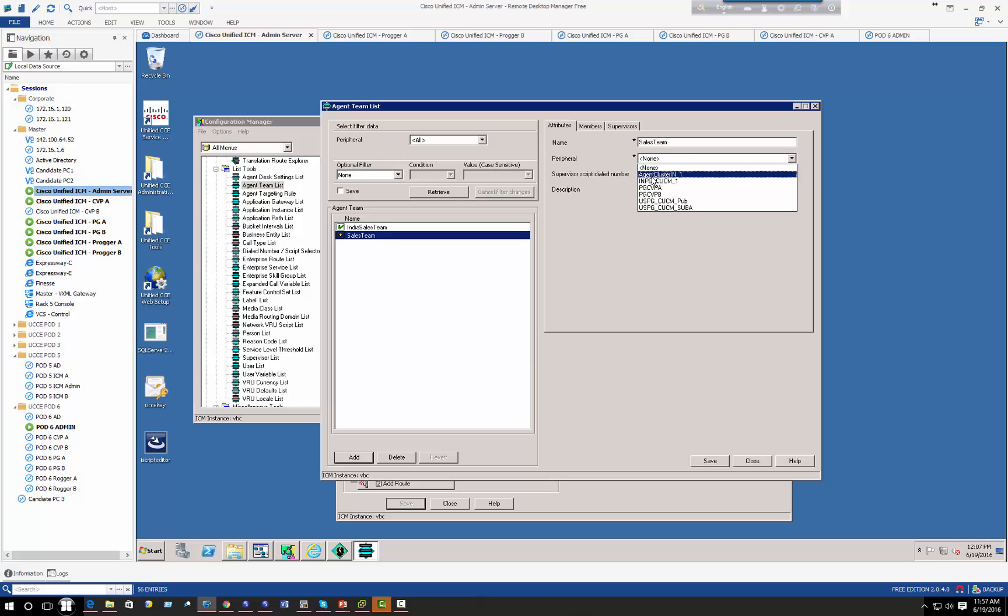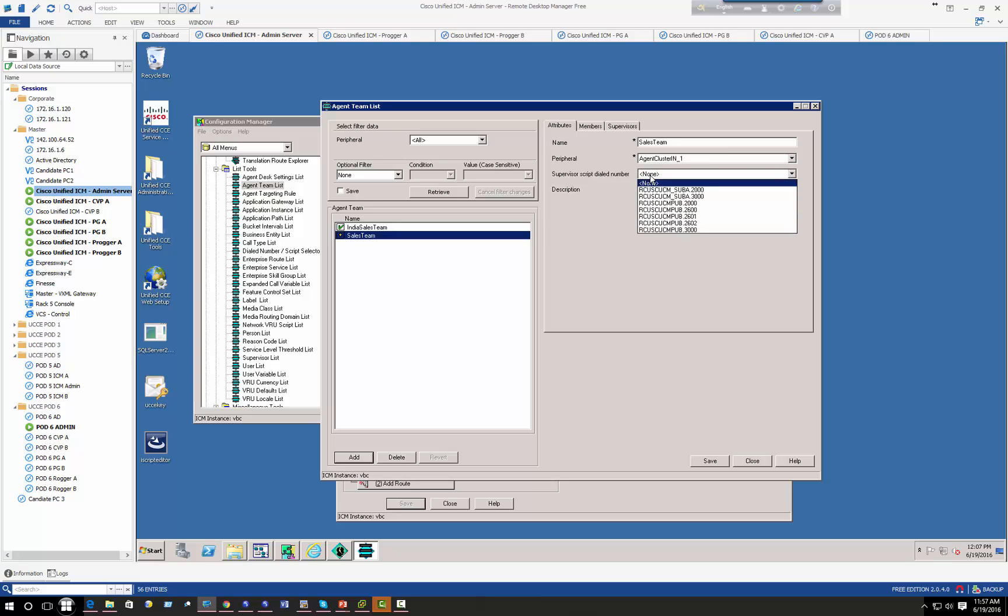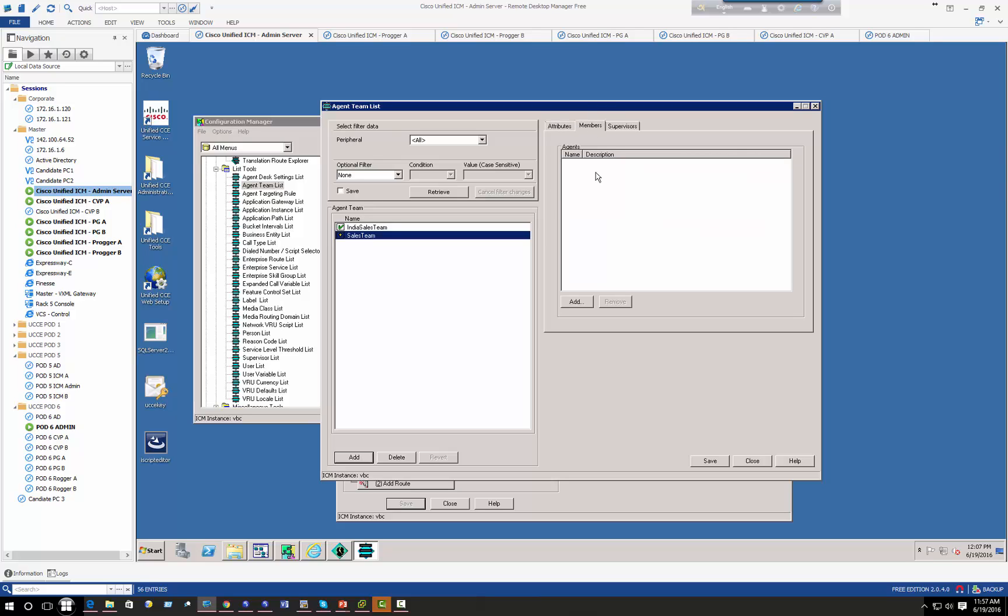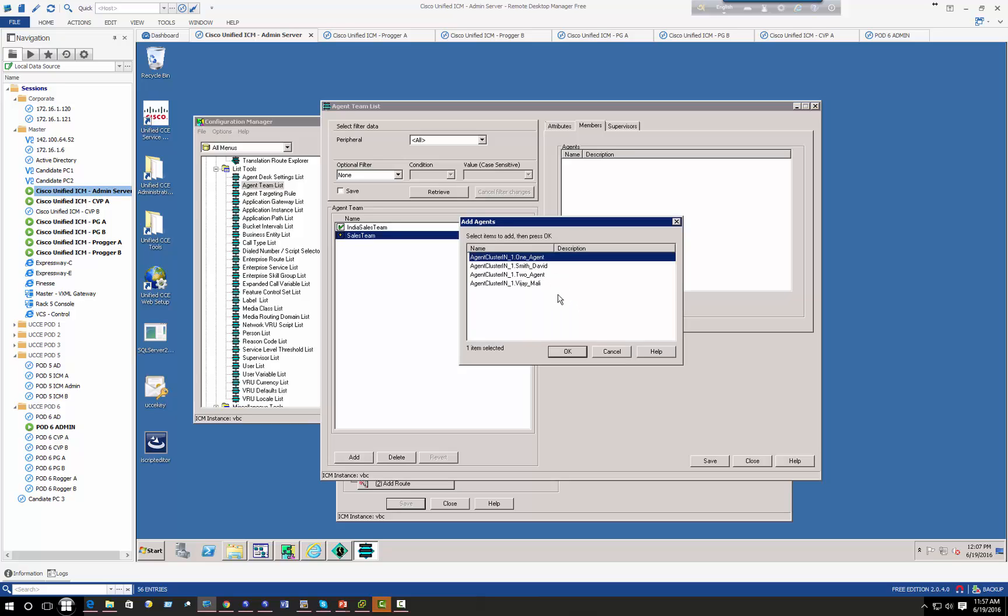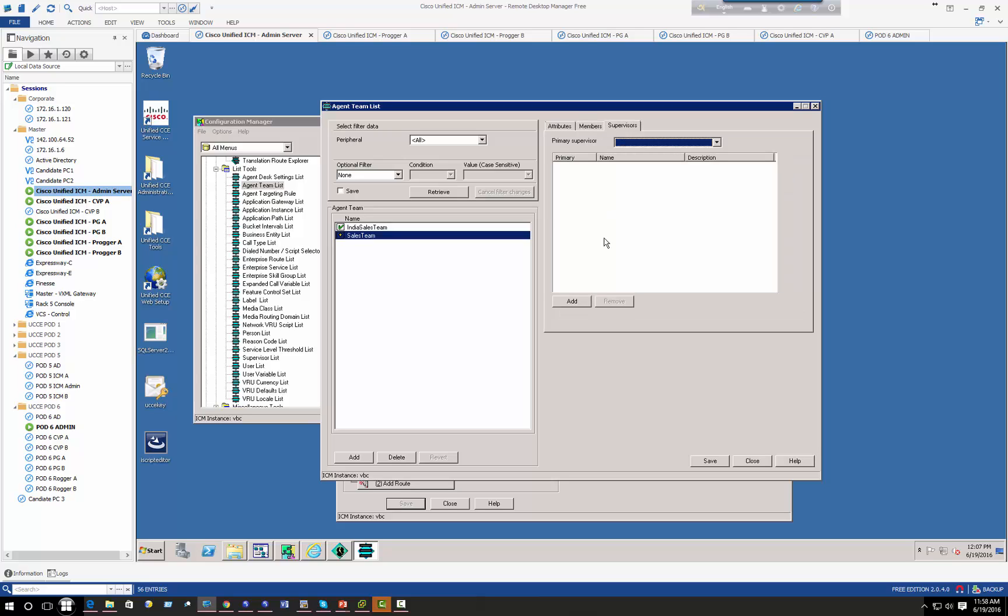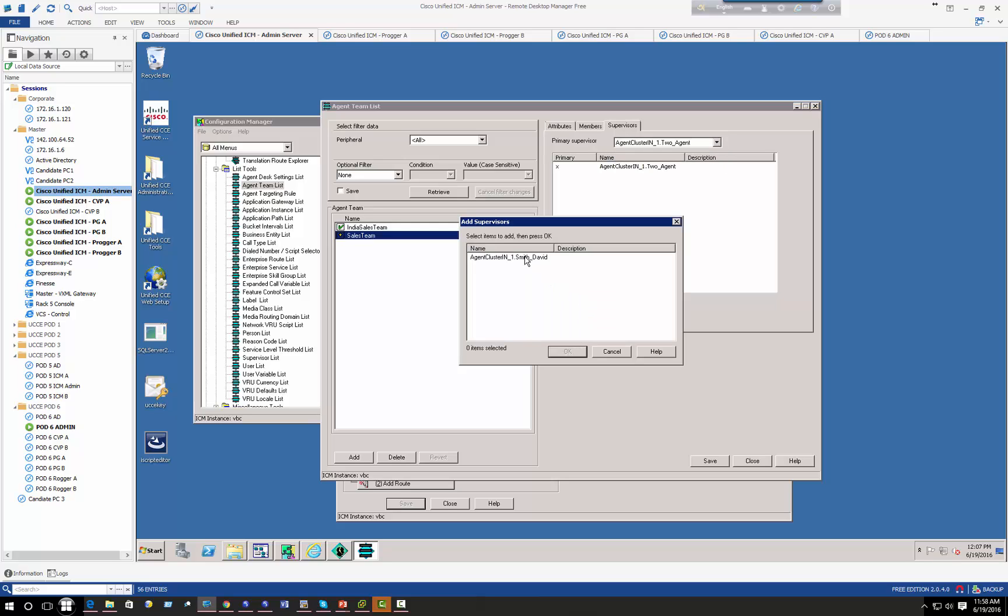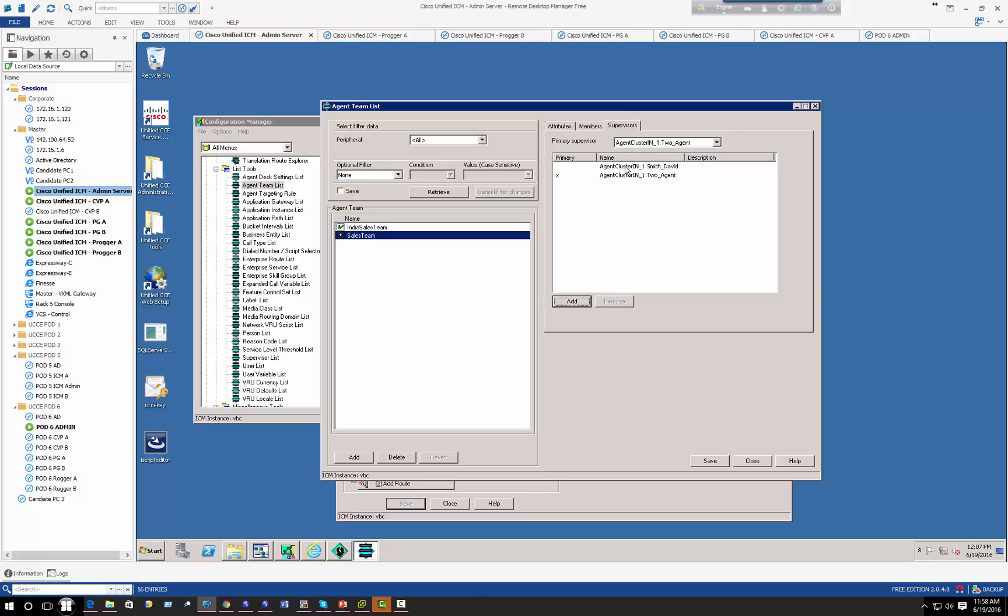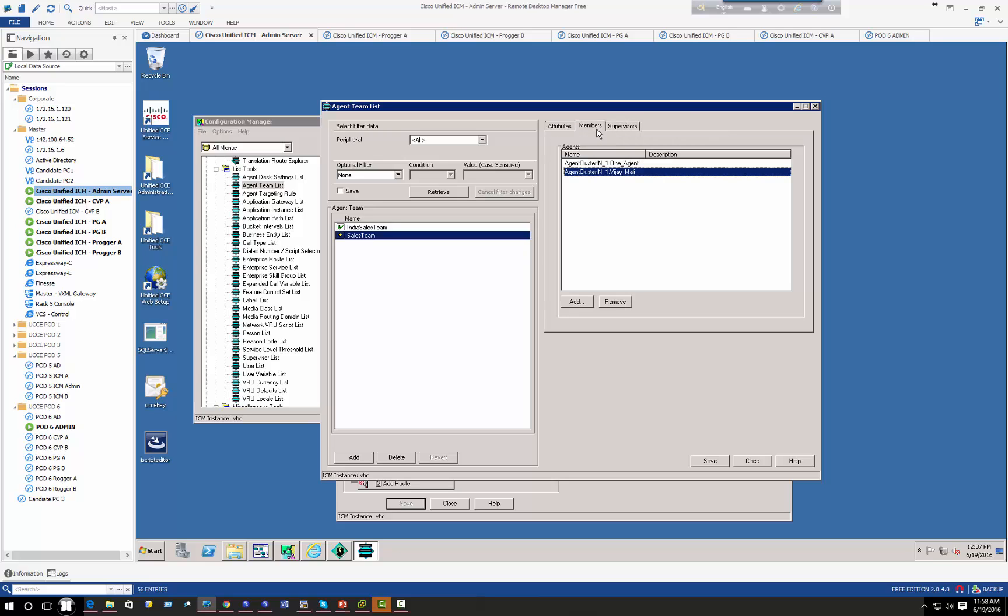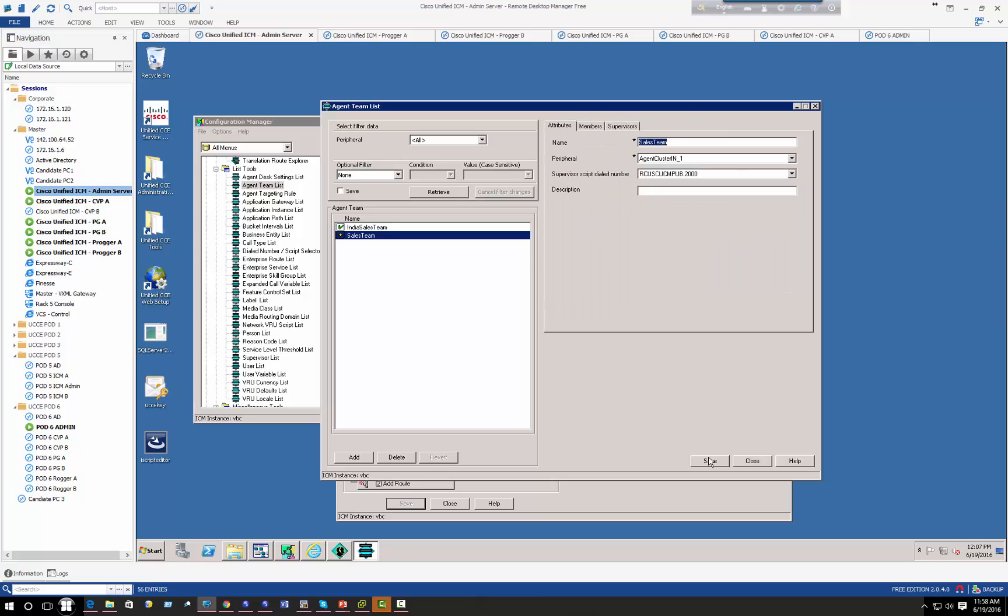The peripheral, the call will come from India cluster agent cluster. The peripheral will be dialed when user dials 2000, supervisor script. The members of this agent is going to be agent one, Vijay Mali, and David. But the supervisor for these two agents, agent one and Vijay Mali, is going to be either agent two and David. Both of them are going to be supervisor for these two. The primary one is going to be agent one, secondary will be David. Alright, so now that I have that part taken care of, save.